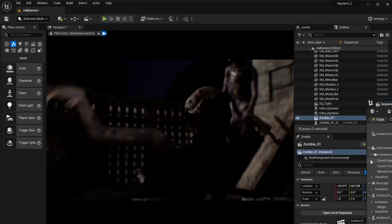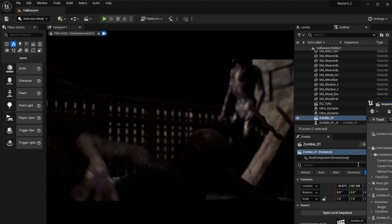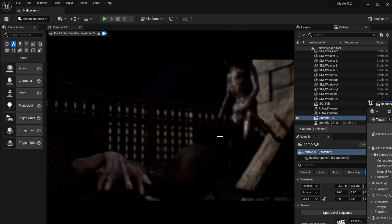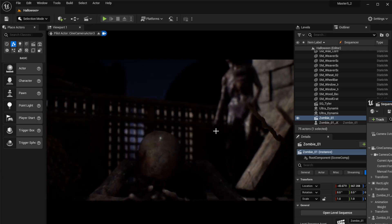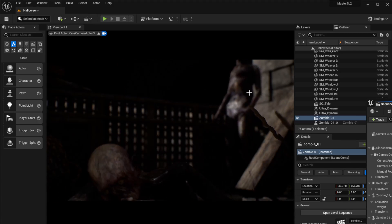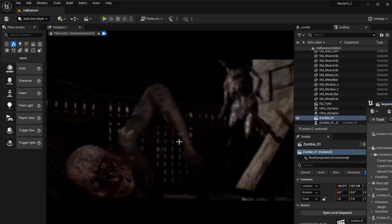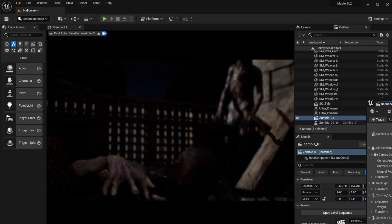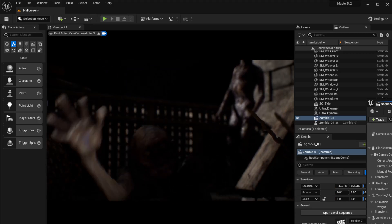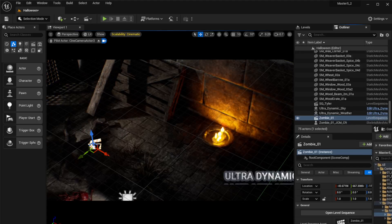We're going to learn about basic retargeting — we want to retarget animations onto our Genesis 9 characters. You can see here there are a couple of characters that are withering away zombies, so let's go ahead and check it out.